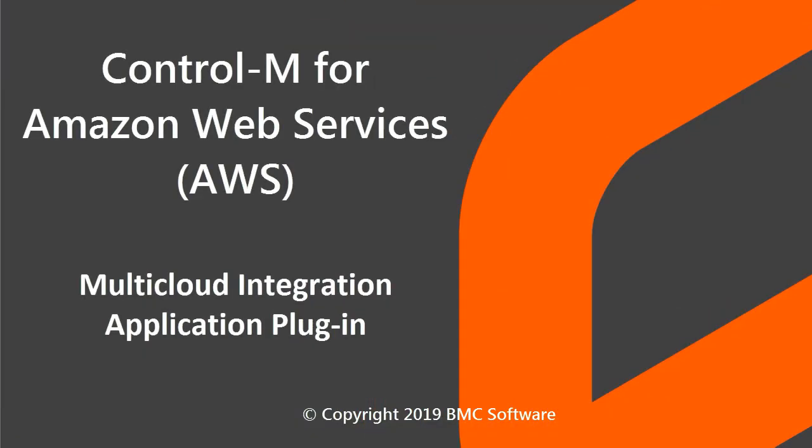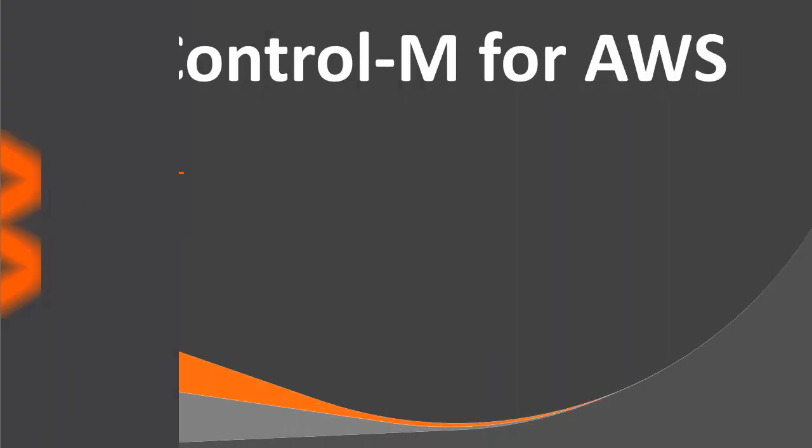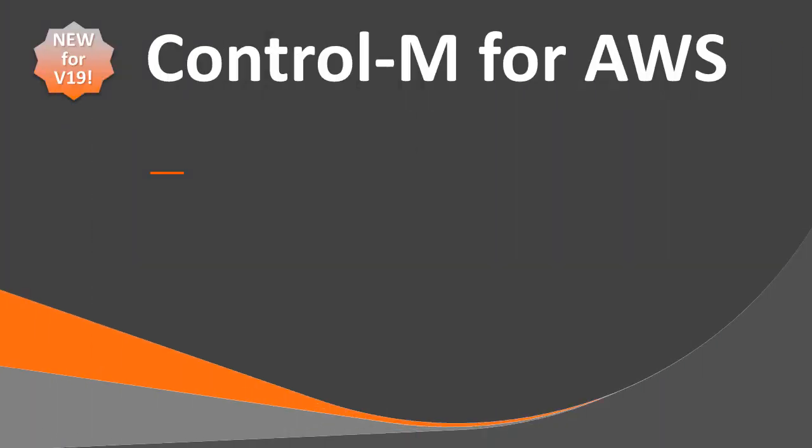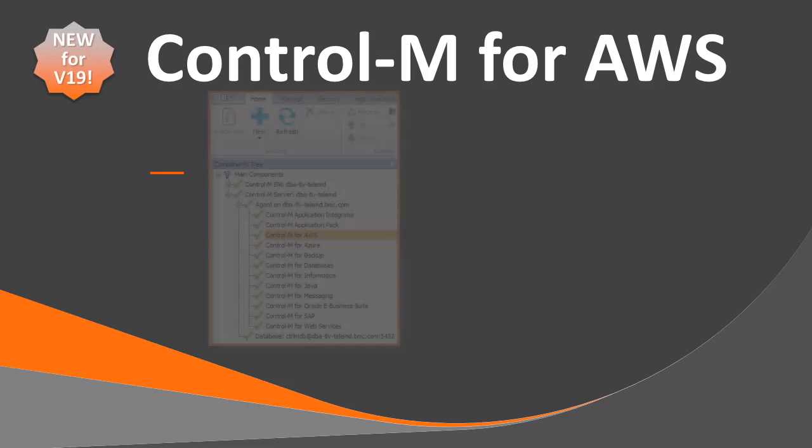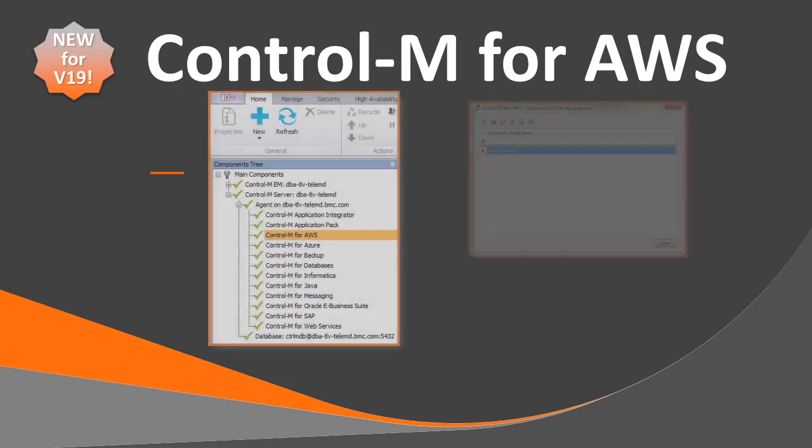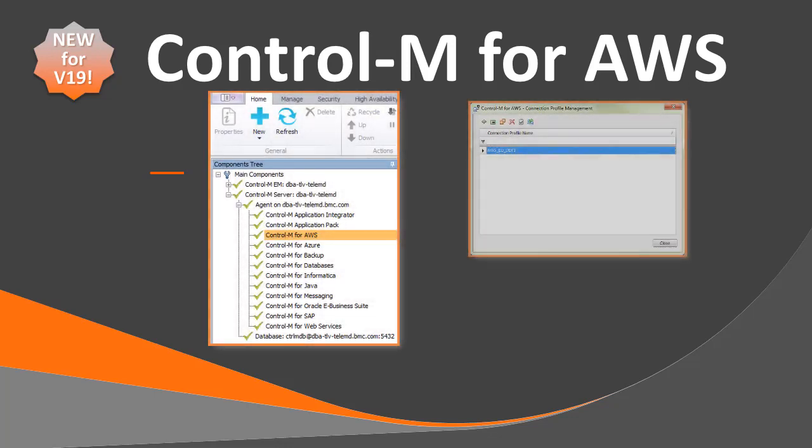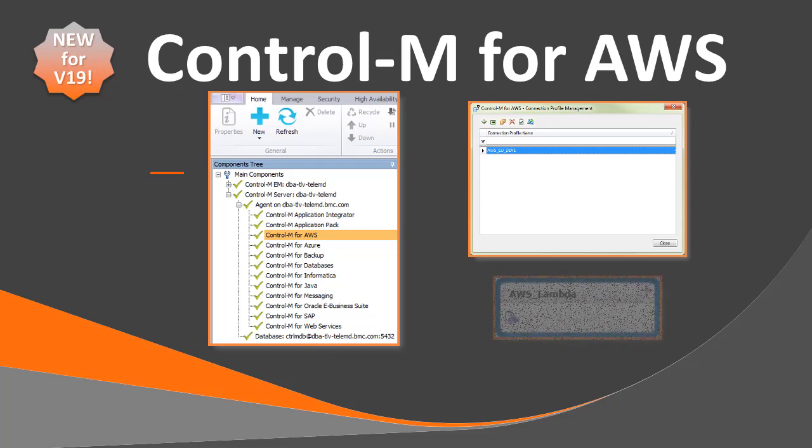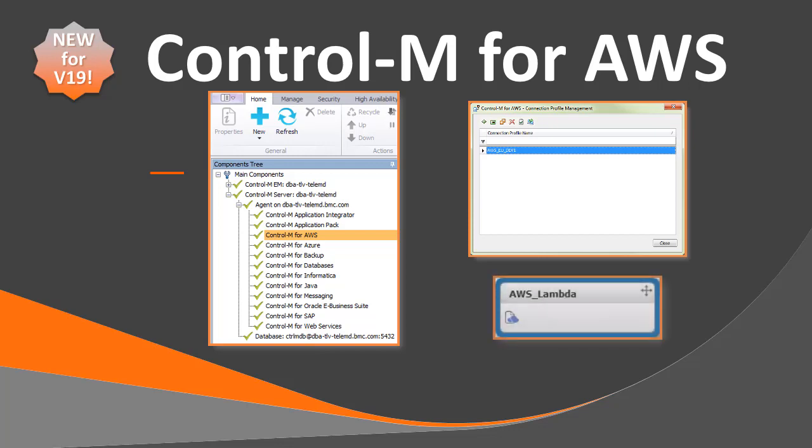Welcome to the Control-M for Amazon Web Services video. In this video, you will learn how to set up a connection profile for the AWS application plug-in and create an AWS job to activate an Amazon Web Service.